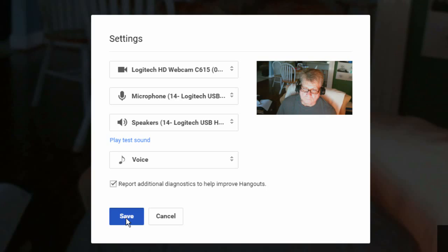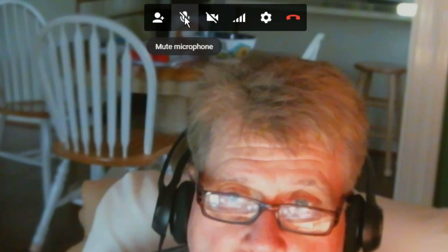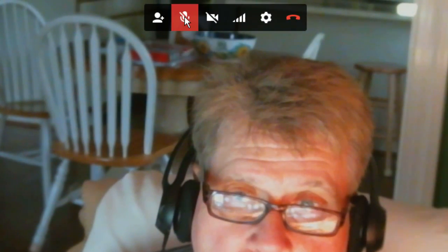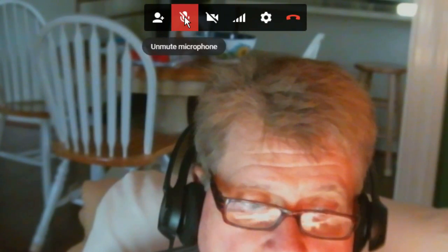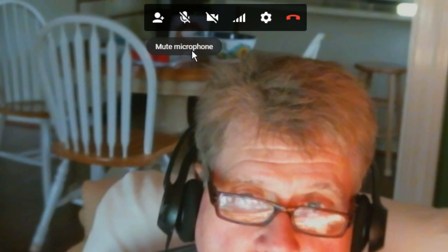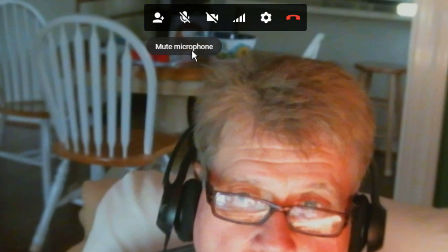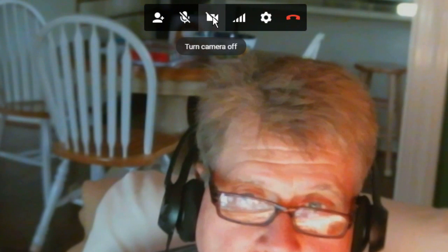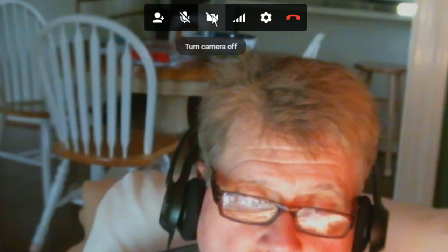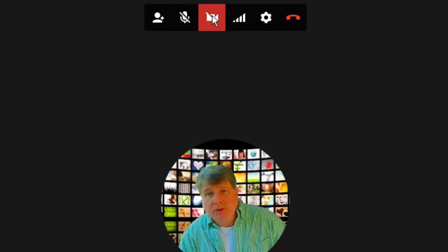Now click Save. Next, make sure your audio is not muted. This means there should not be a red box around the microphone icon at the top of the screen. If you want to mute your webcam, you can do so at this top screen.